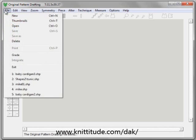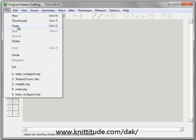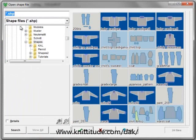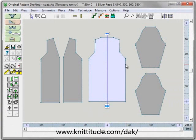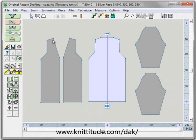I am going to go to File and open up a coat. Here is my coat right here. This is a back and 2 fronts with a 25 cm top.